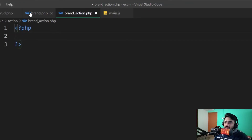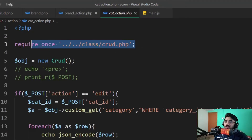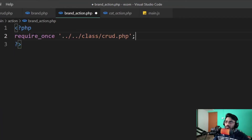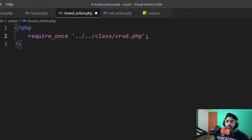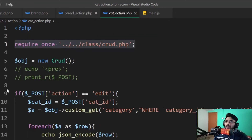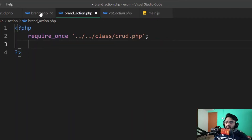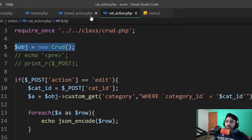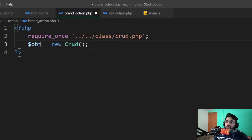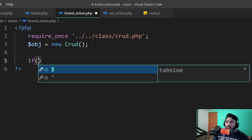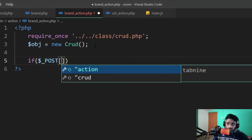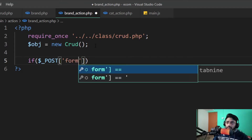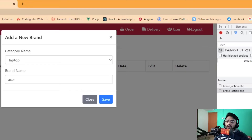Since we get form_type equal to save, we need to insert the query for this form. I'm going back to my brand action page and calling the CRUD class again. I copy the require_once line from cat_action and paste it here. Then I write an if statement: if $_POST and form_type equals 'save', then we proceed with the insert logic.